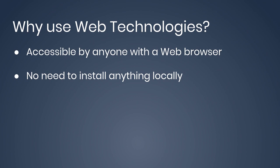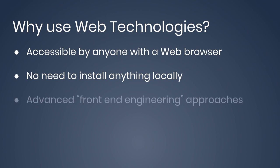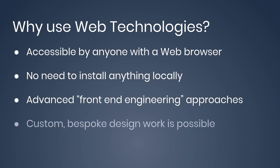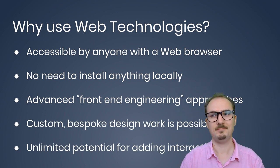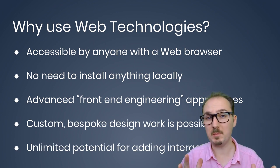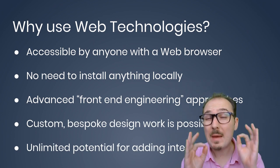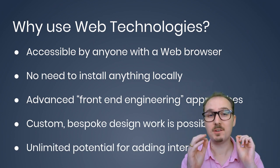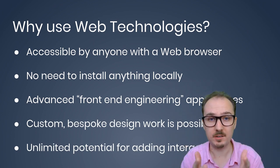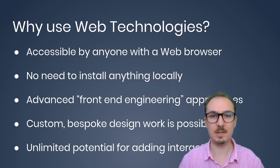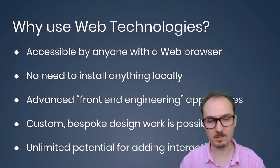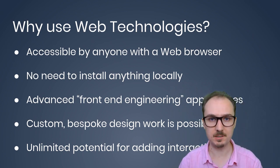And in modern times, there are advanced front-end engineering approaches that let you do some serious engineering work in JavaScript. With web technologies, very custom and bespoke design work is possible. There's also unlimited potential for adding interactivity to your programs. These for me are the main reasons why you would want to use web technologies as opposed to some other technologies.